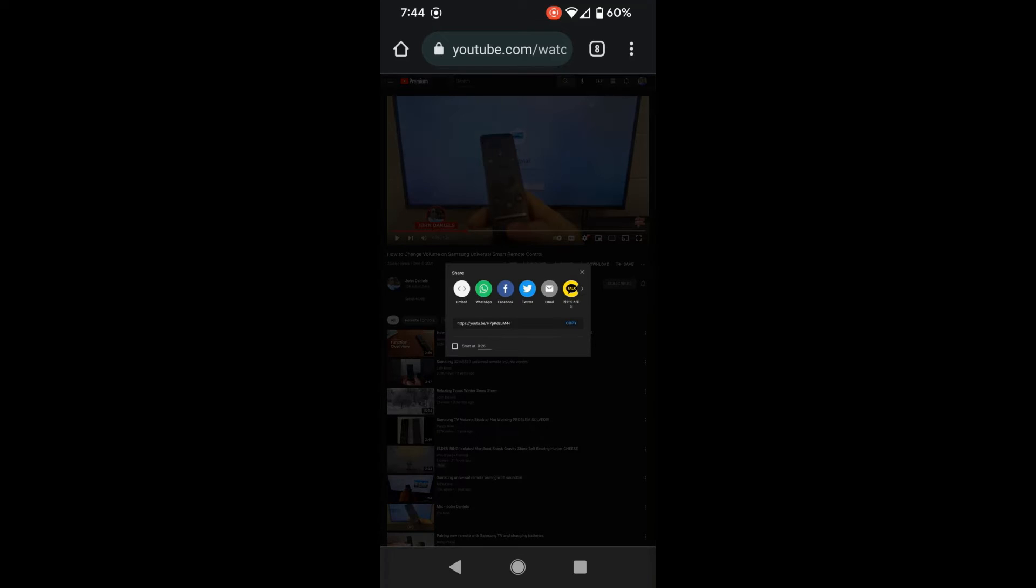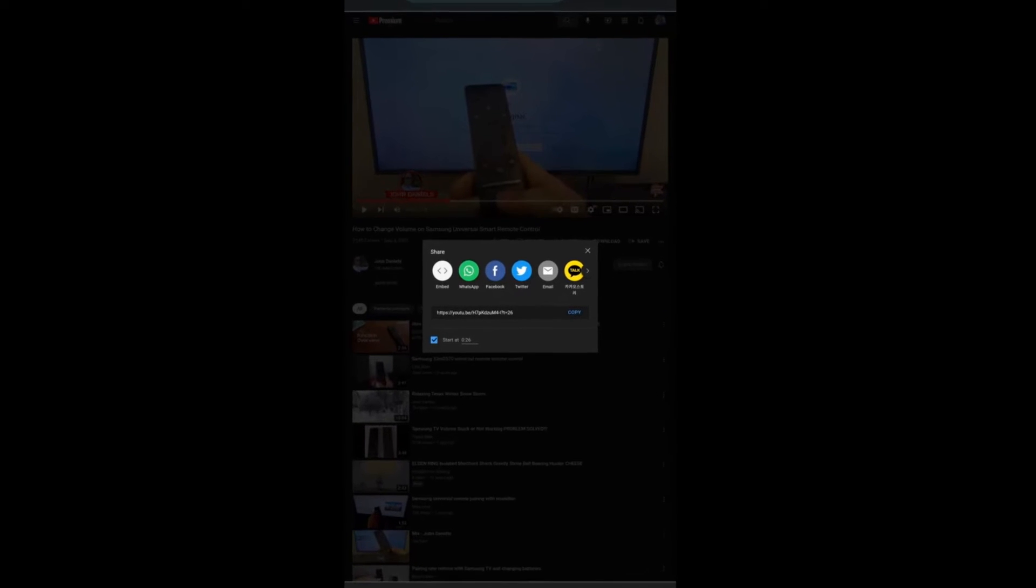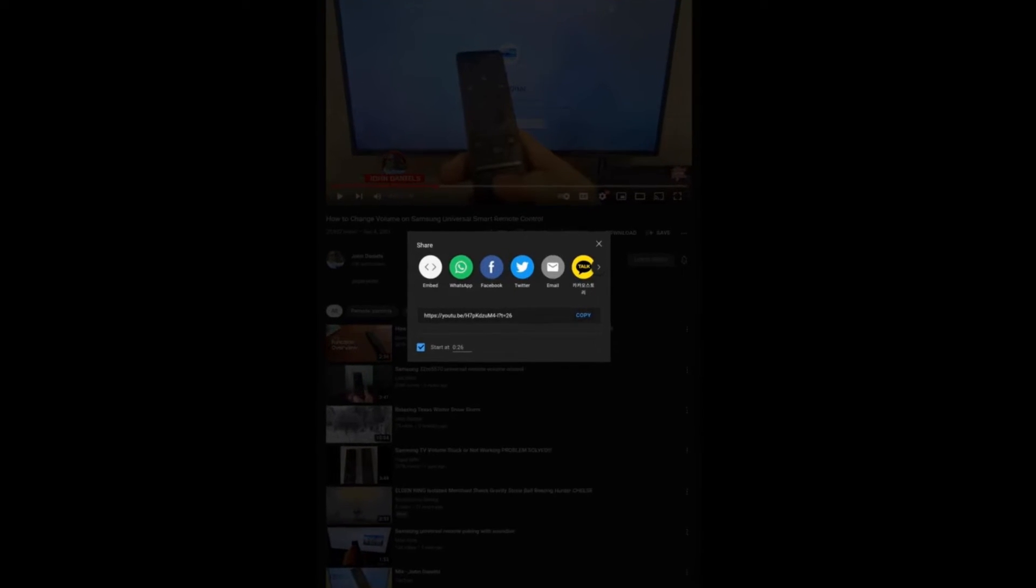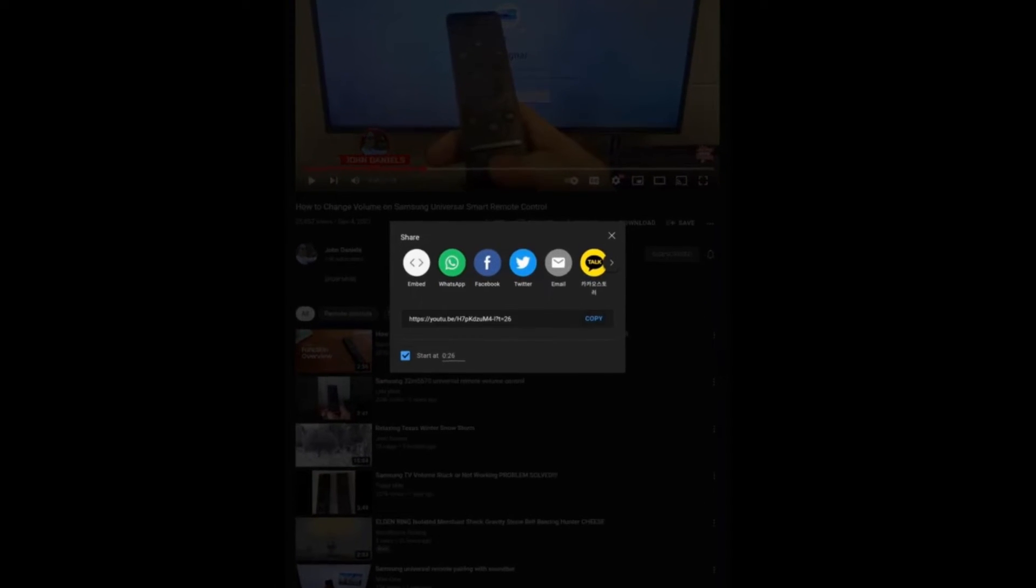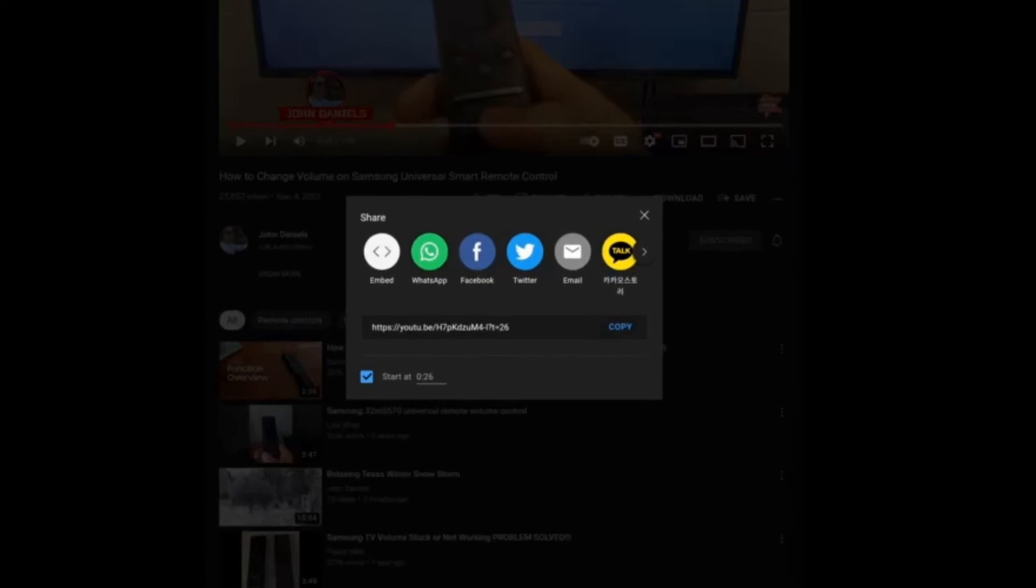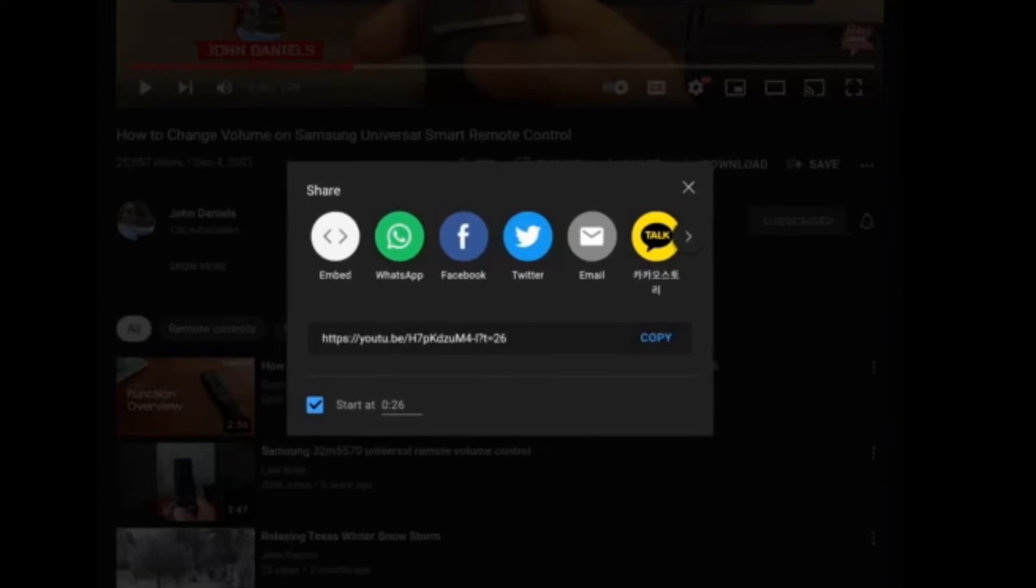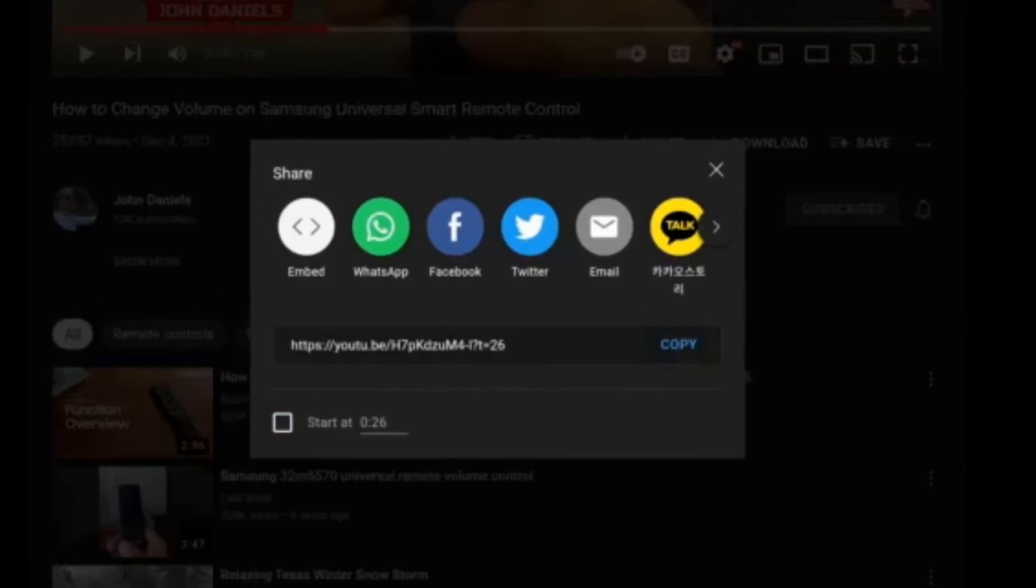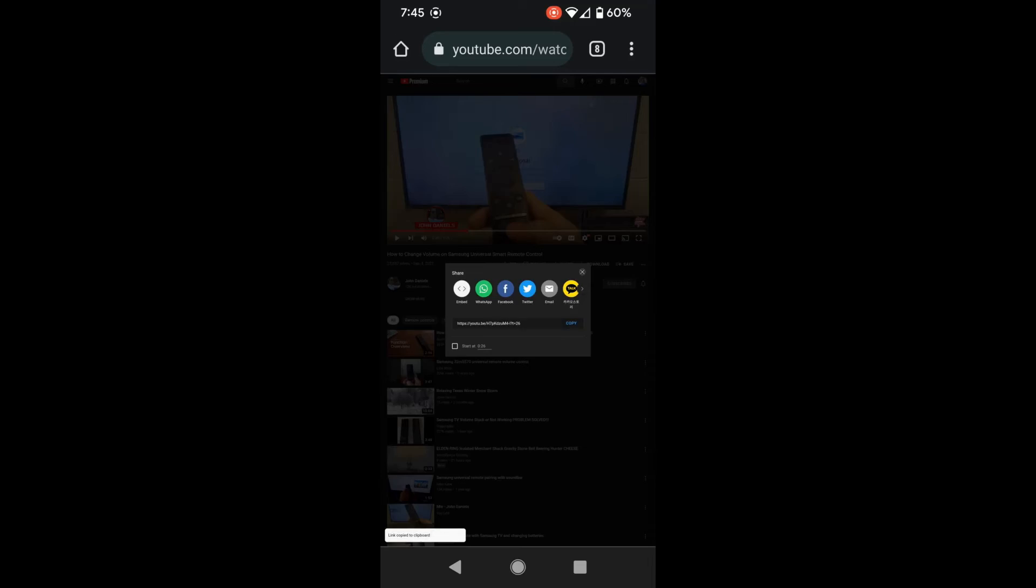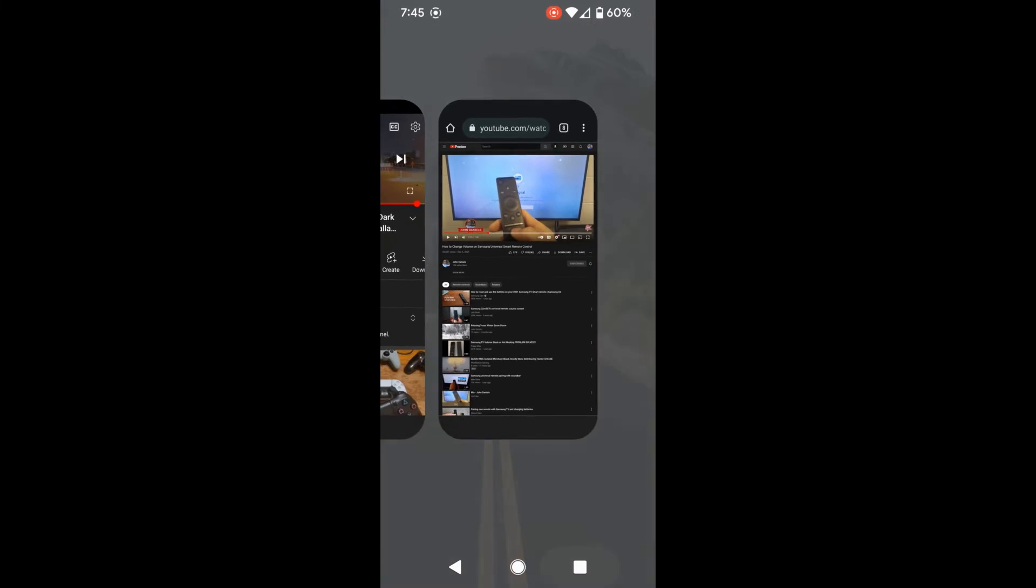Then you click the share button in the middle, and then you'll see where it says start at whatever time it's set at. Check that box, and you can see the formatting options there too. Question mark t equals 26, and then you click copy. So there's another way to do it. Let's look at the third way.